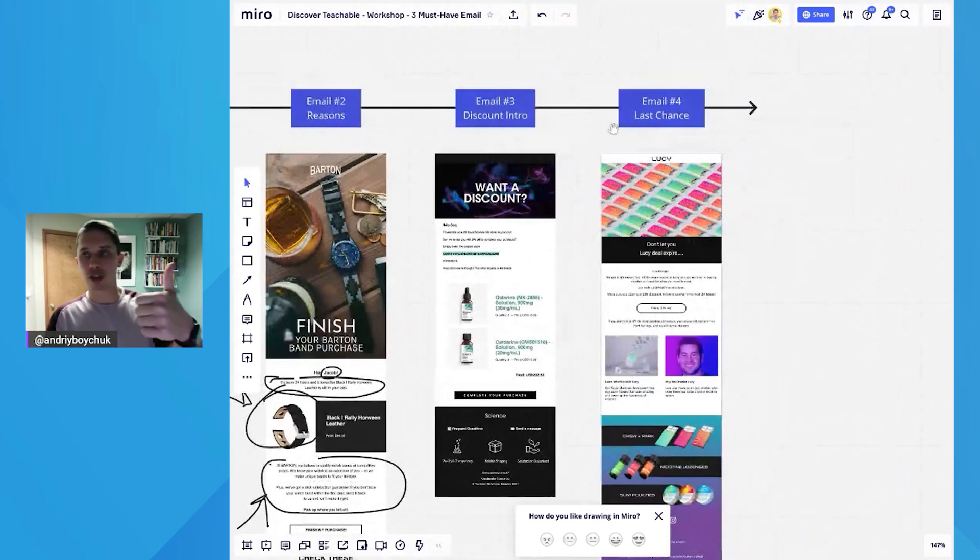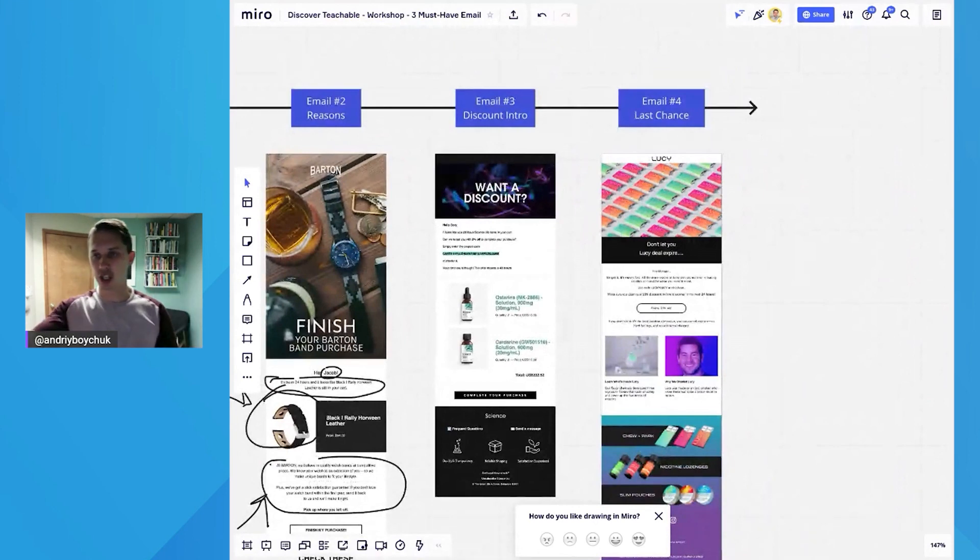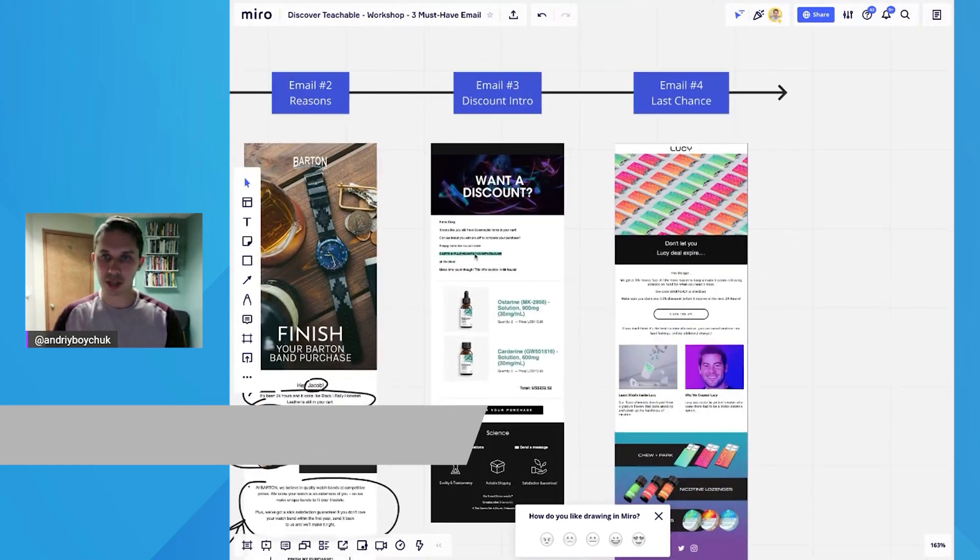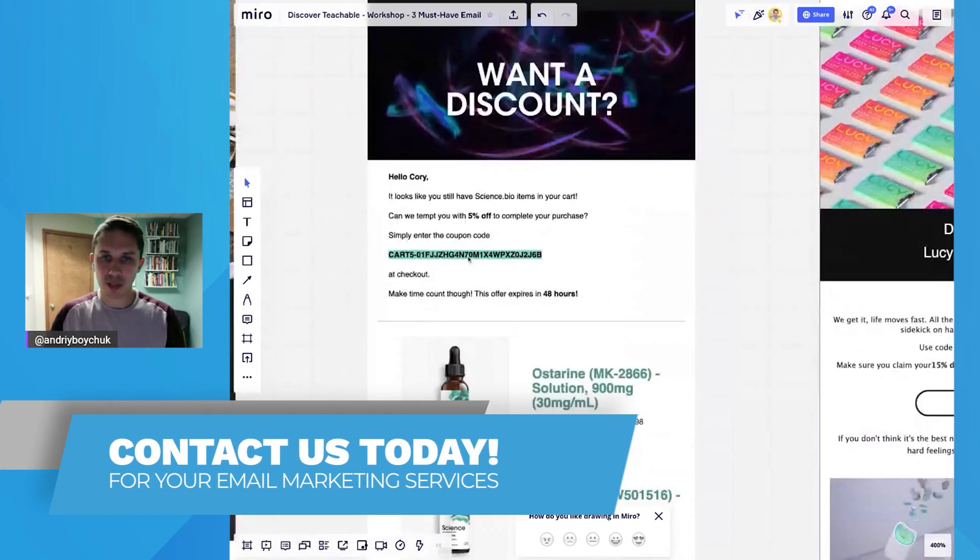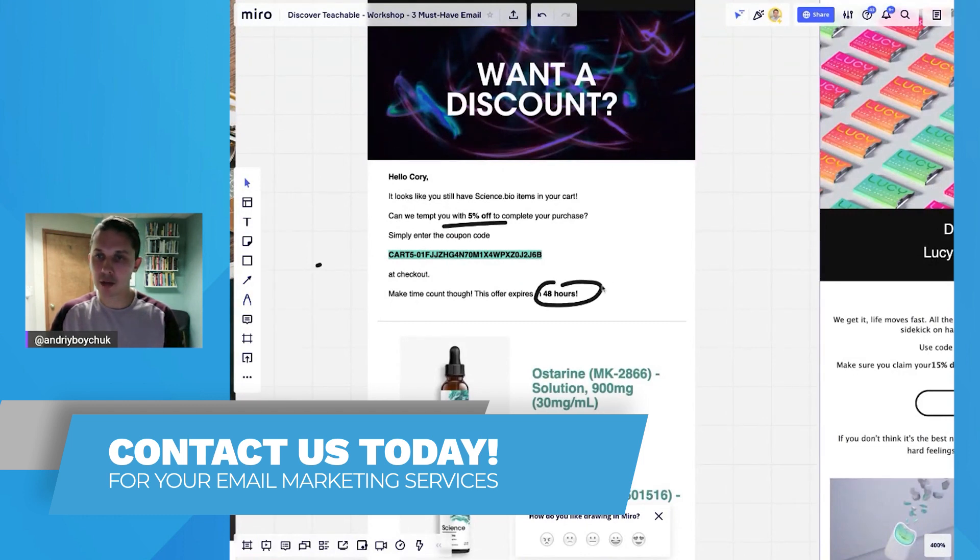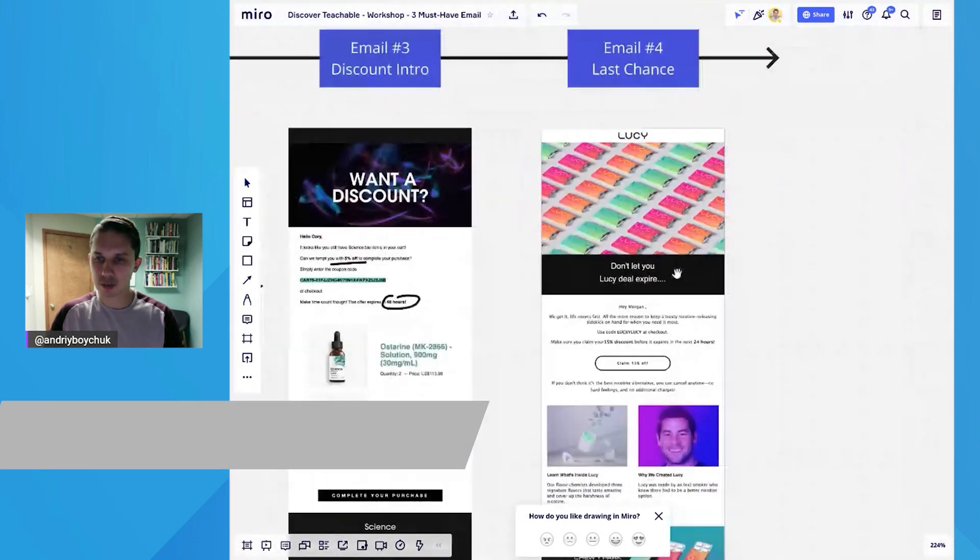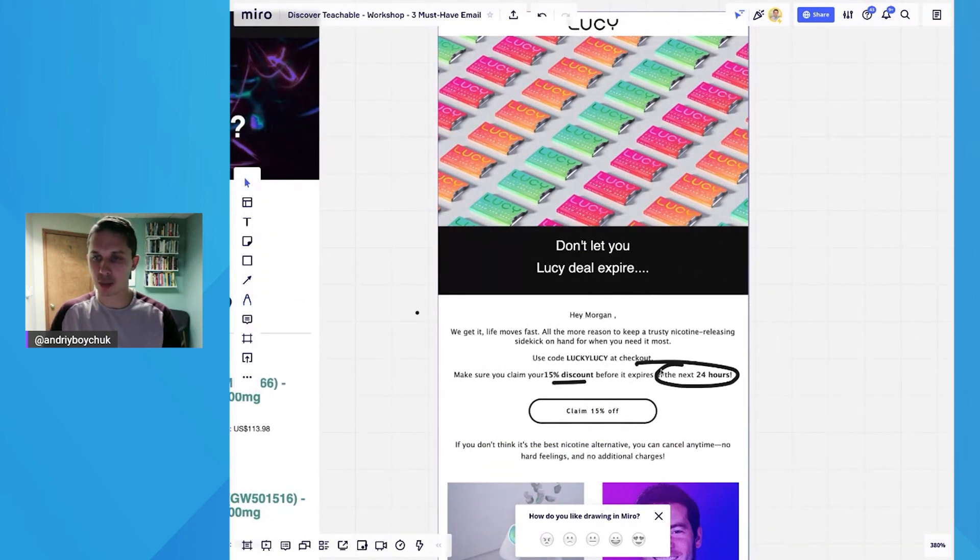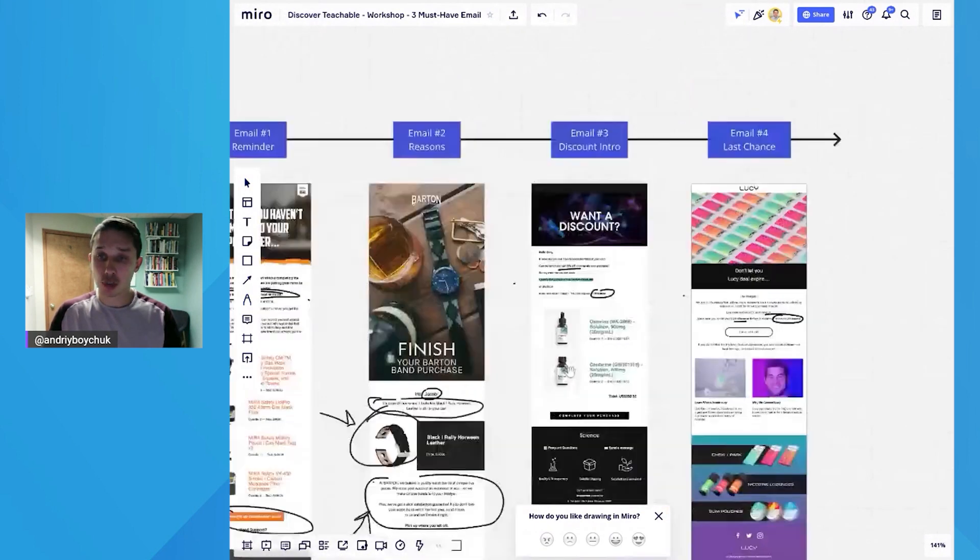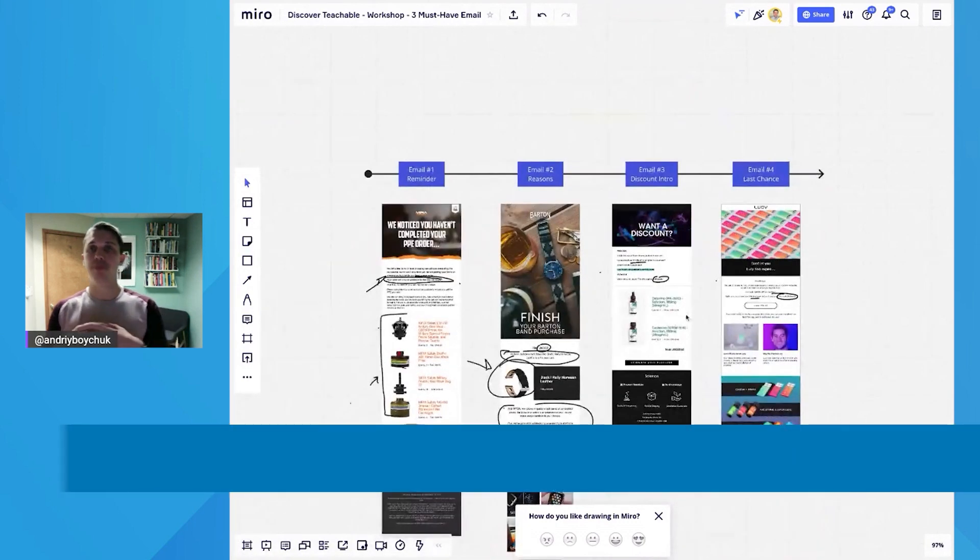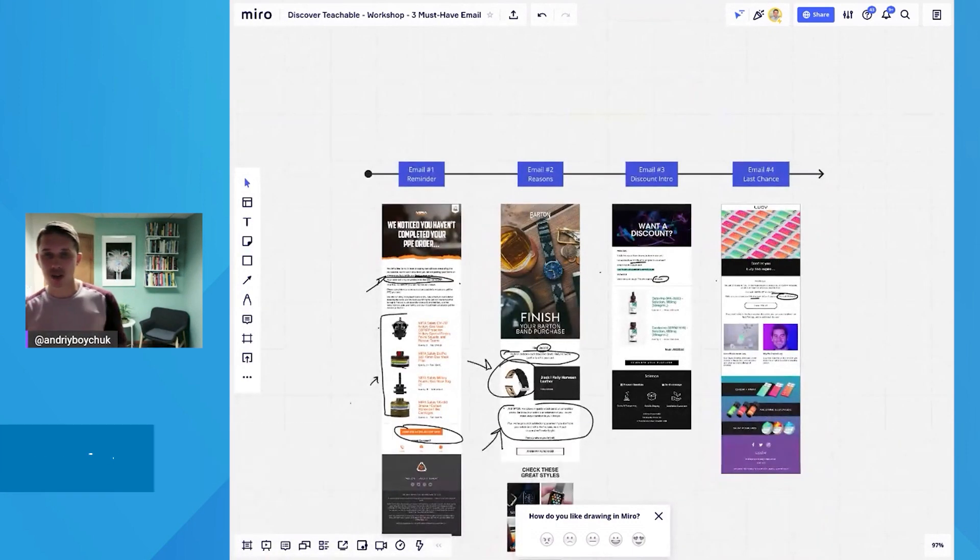And here's again the same strategy: discount introduction and last chance to get the discount. As you can see here, it's like, hey, get 5% off, and this is available only for 48 hours. And another brand, Lucy, does it like, hey, 15% off, and it expires in the next 24 hours. So this is an example of the abandoned cart strategy.